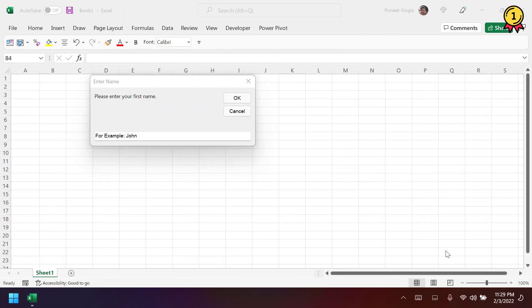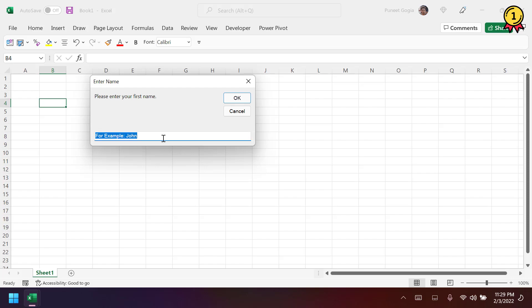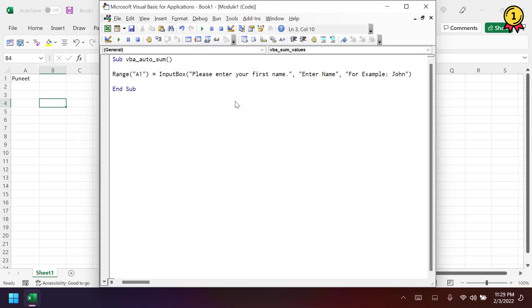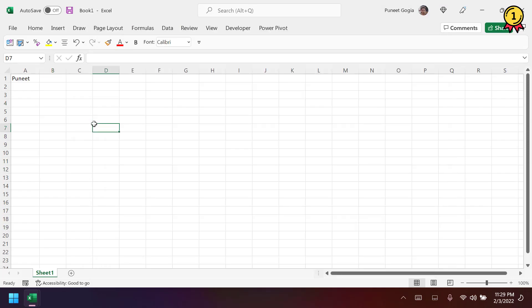Alright, so here I have an input box that asks me to enter my first name. So if I enter my first name here and click OK, it actually enters my first name in the cell A1.